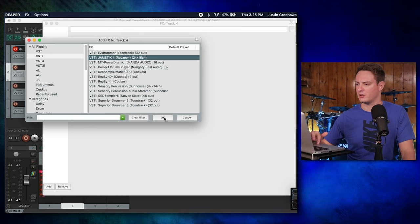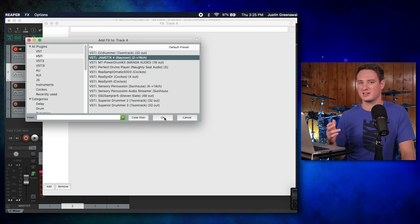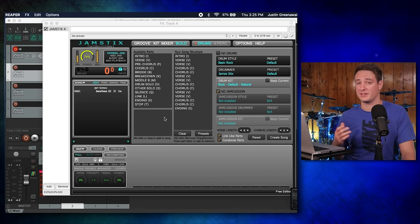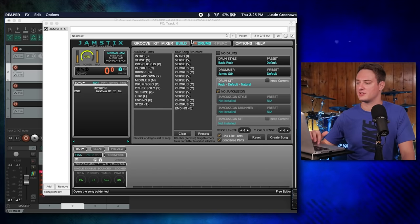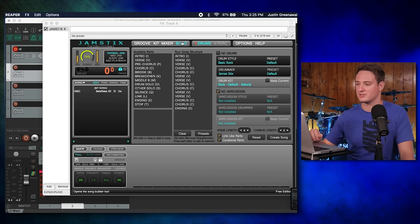One thing it does have going for it though is the fact that it has more kits than any of the other ones on this list, so you do have a lot of options. But Jamstix, just overall, the quality of the sound is just not there, and that's one of the reasons why I would be hesitant to recommend anyone downloading this.